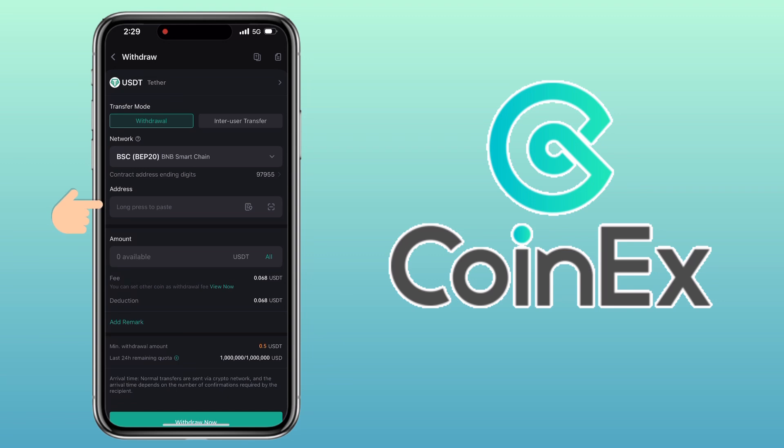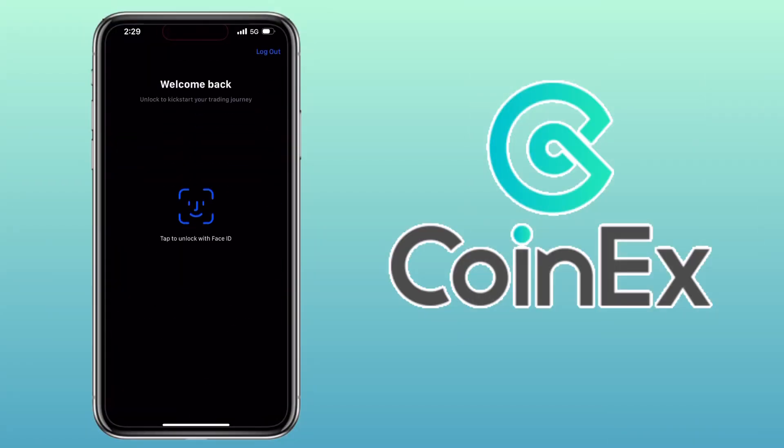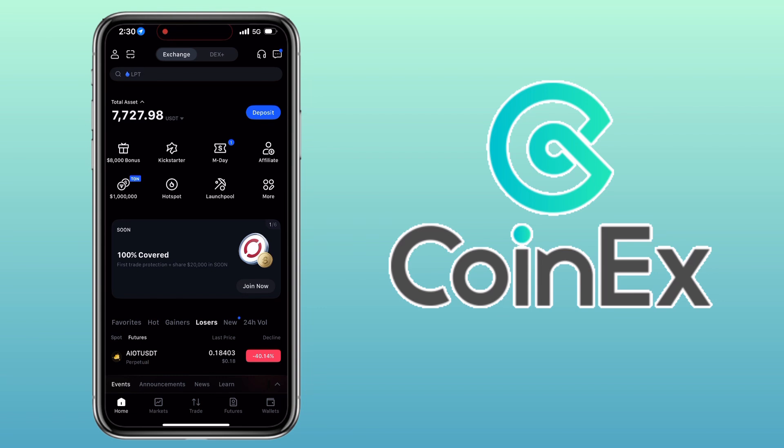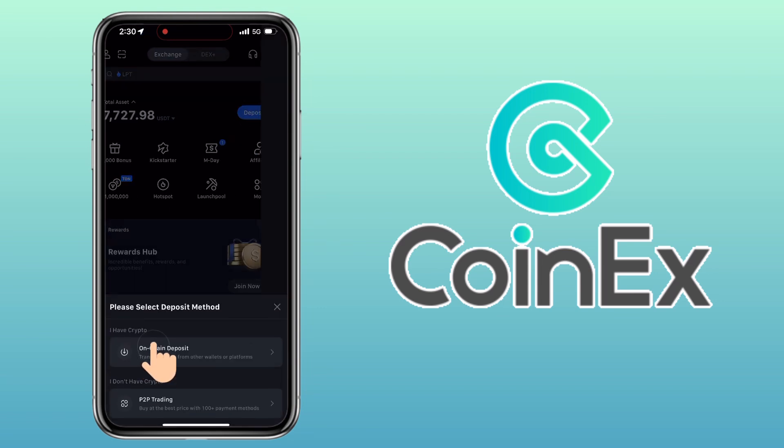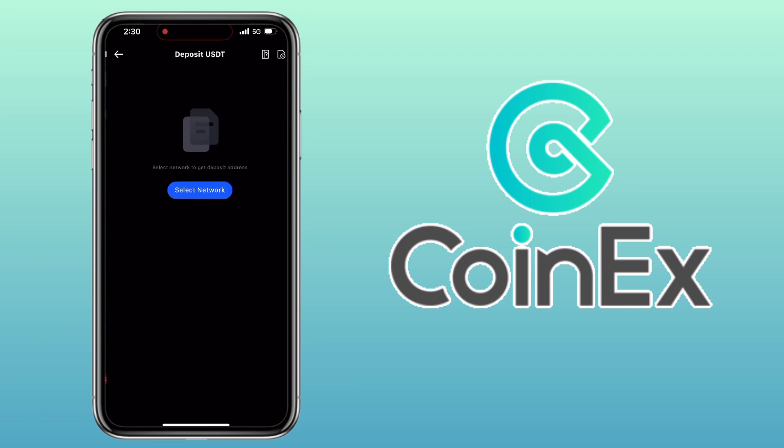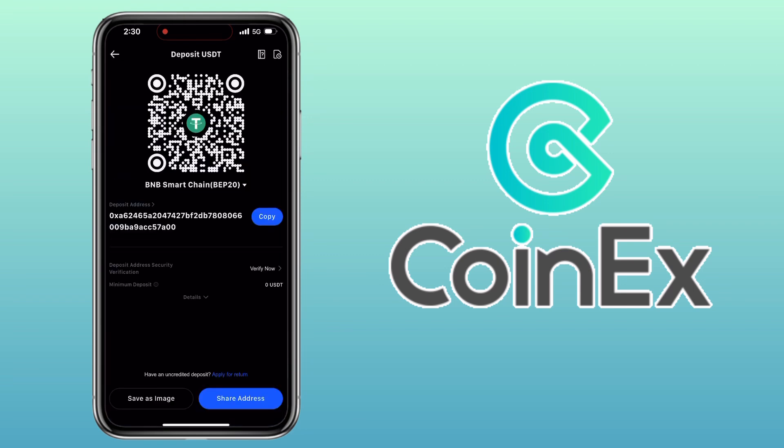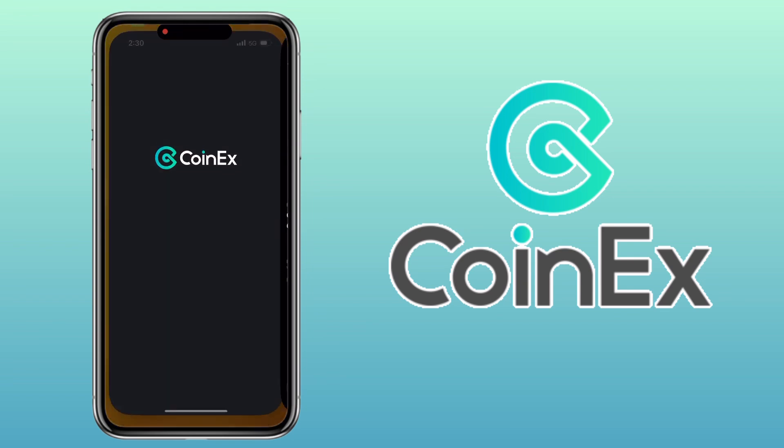Again, I'll use my Maxi app to receive the withdrawal. On Maxi, tap Deposit, select onchain deposit, choose the same token which is USDT, select BNB Smart Chain BEP20 network, copy the deposit address. Back on CoinEx, paste the address.